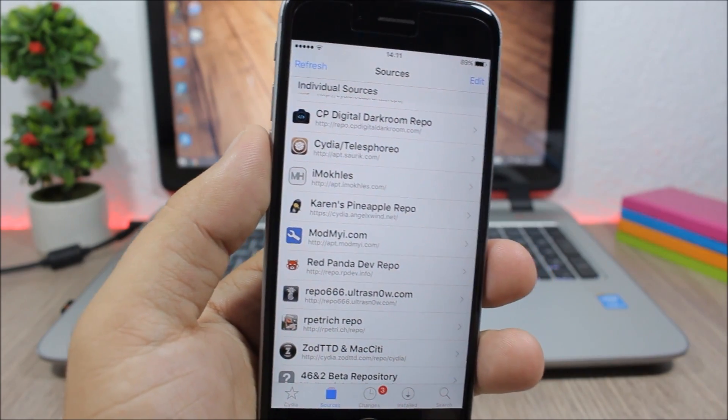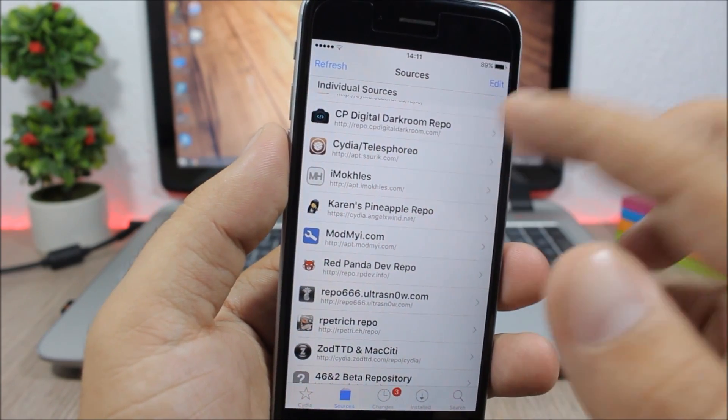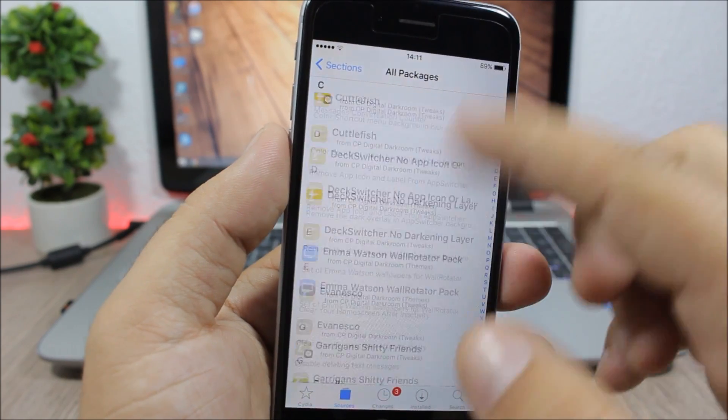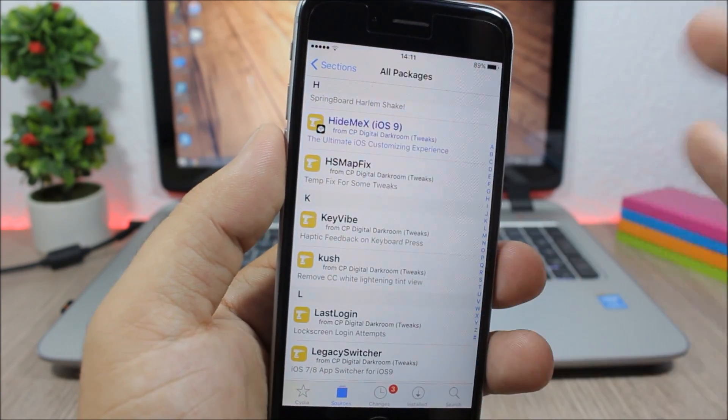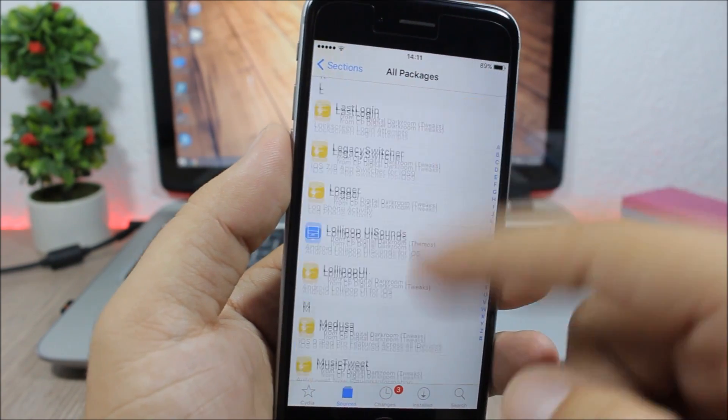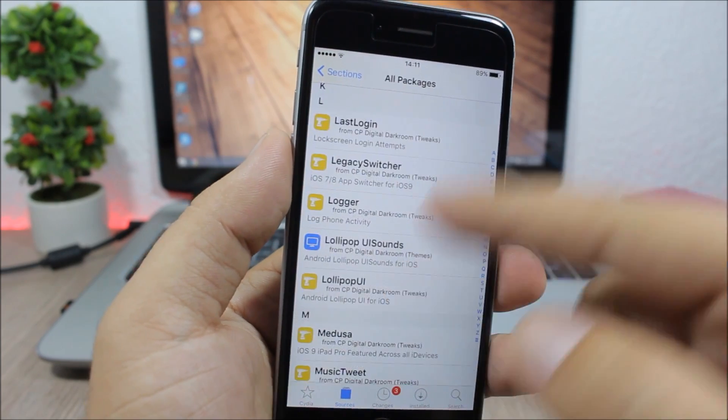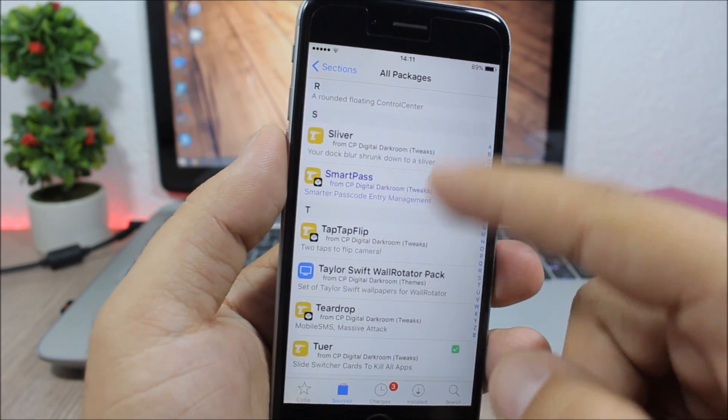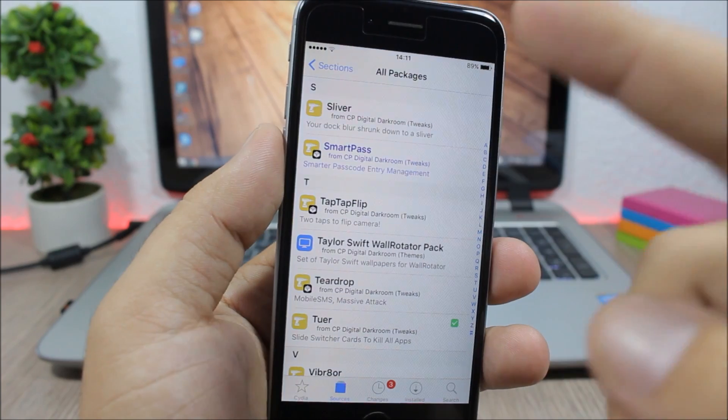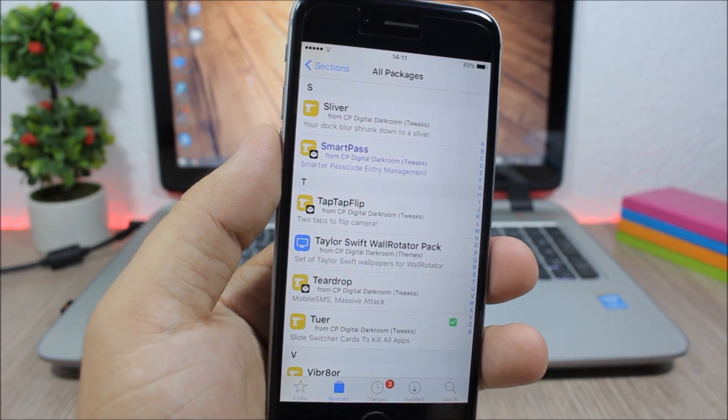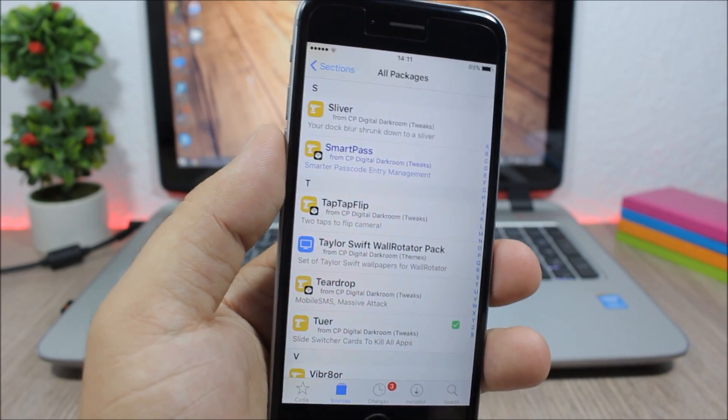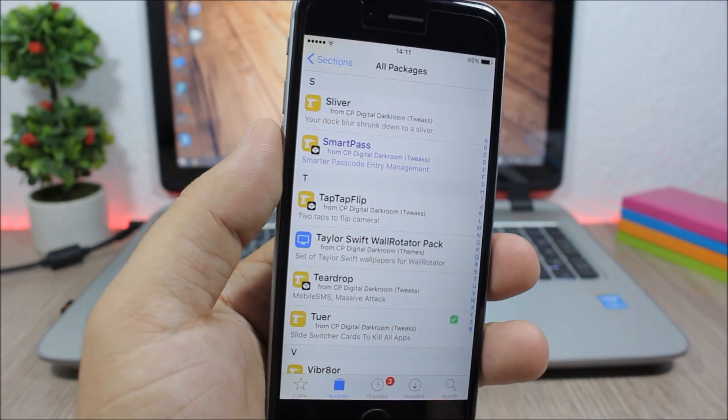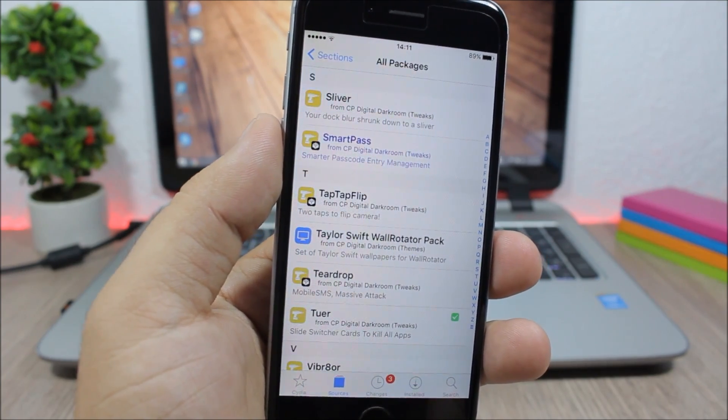The first one is CP Digital Darkroom. In this repo you can find quite a lot of tweaks and some very useful ones like Hide Me X, Legacy Switcher, Smart Pass, Tap Tap Flip, and a lot of tweaks in this repo are compatible with 9.3.3.